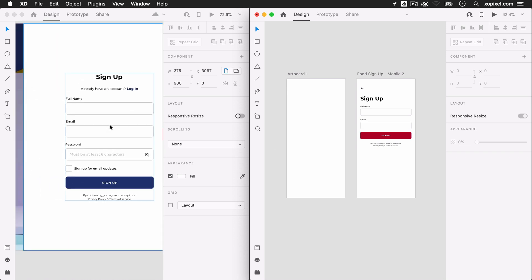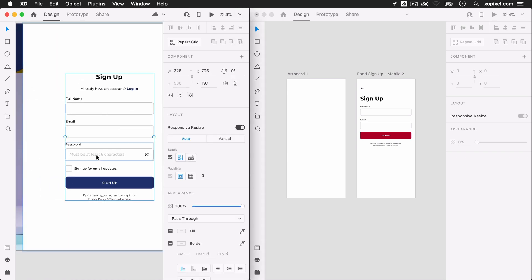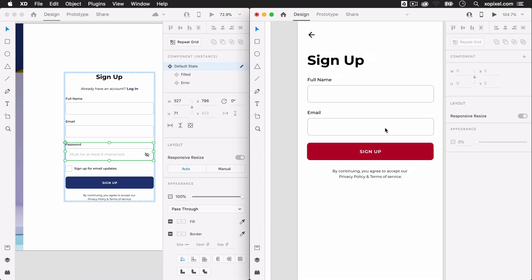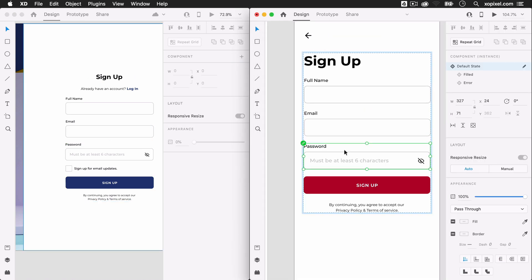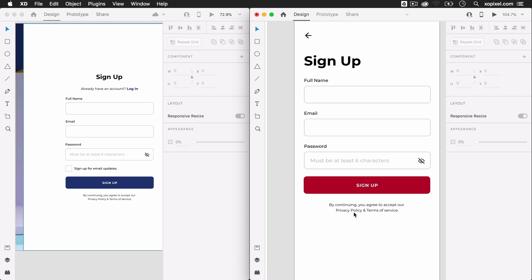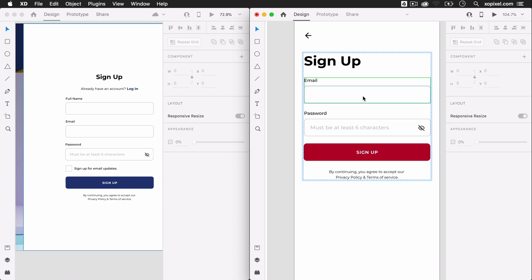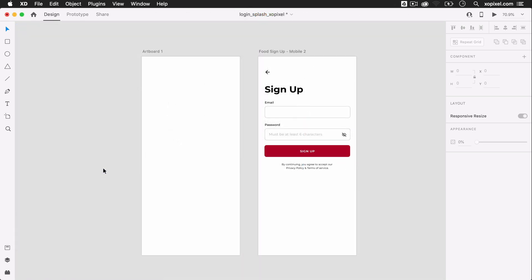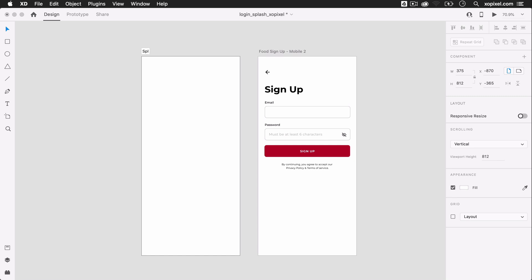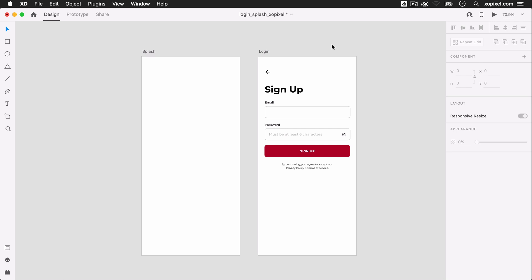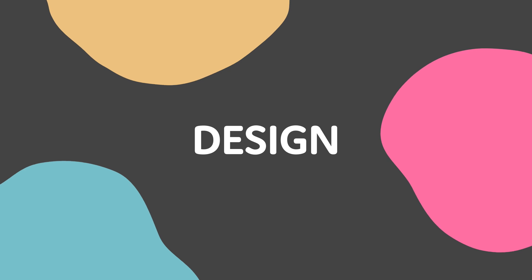I'm going to grab a password input field from the UI kit and I'll place it below the email field. I'll then delete the name field. As you can see, XD's latest stack feature makes it so easy to add and remove objects within a stack. I'm going to rename my artboards. I'll name the first artboard splash and the second artboard login. Now that I've set up my artboards, I can now move on to designing the two screens for my app.